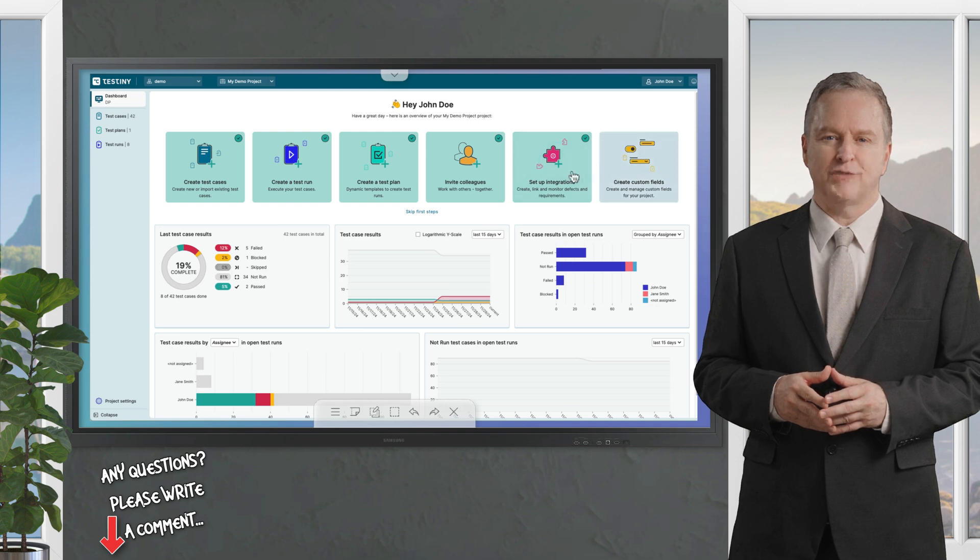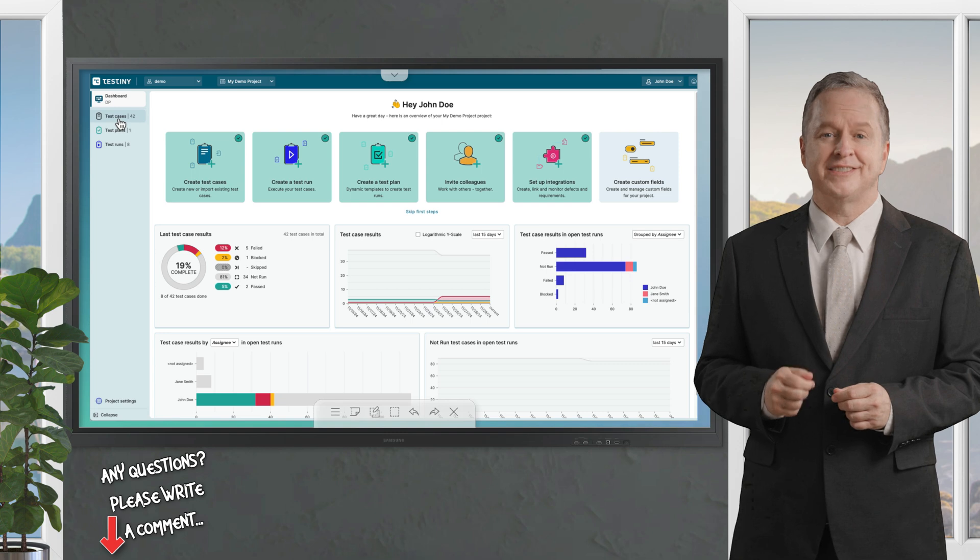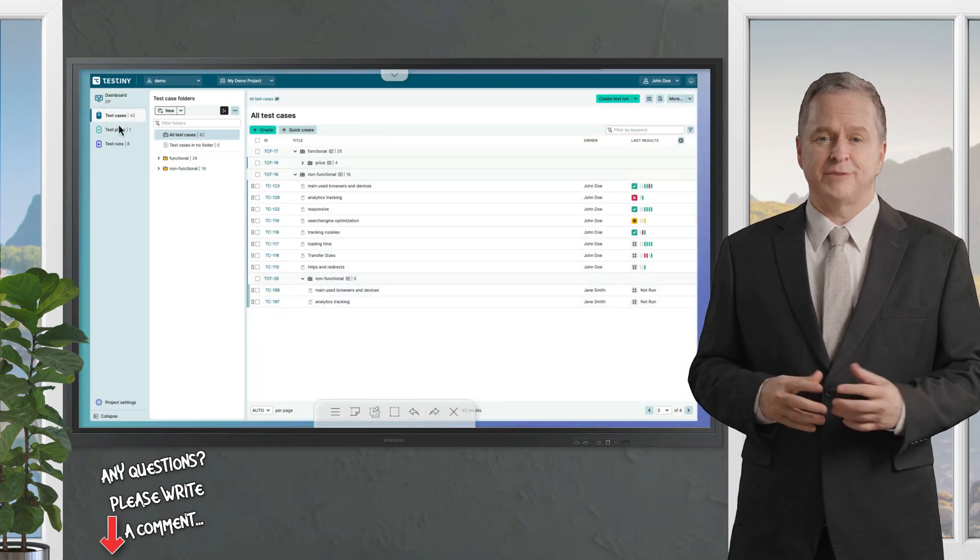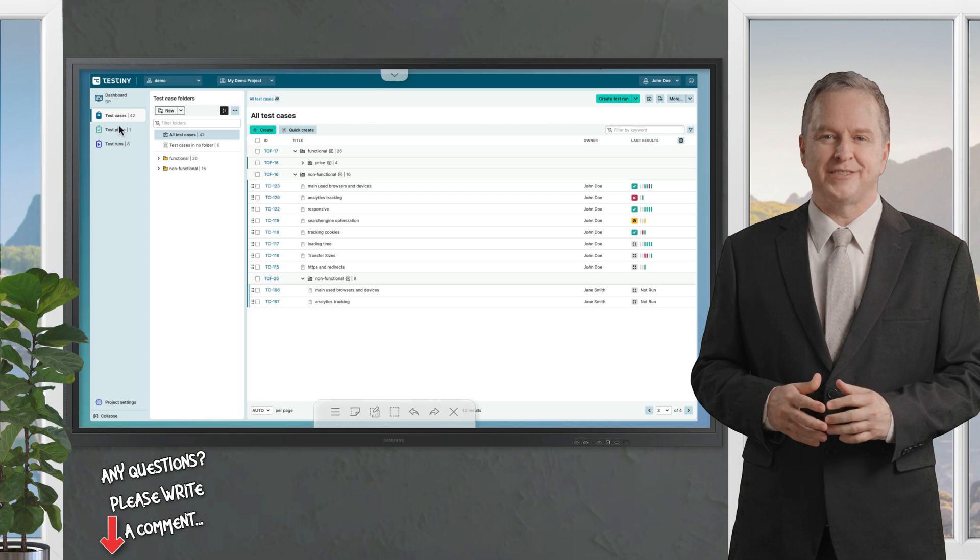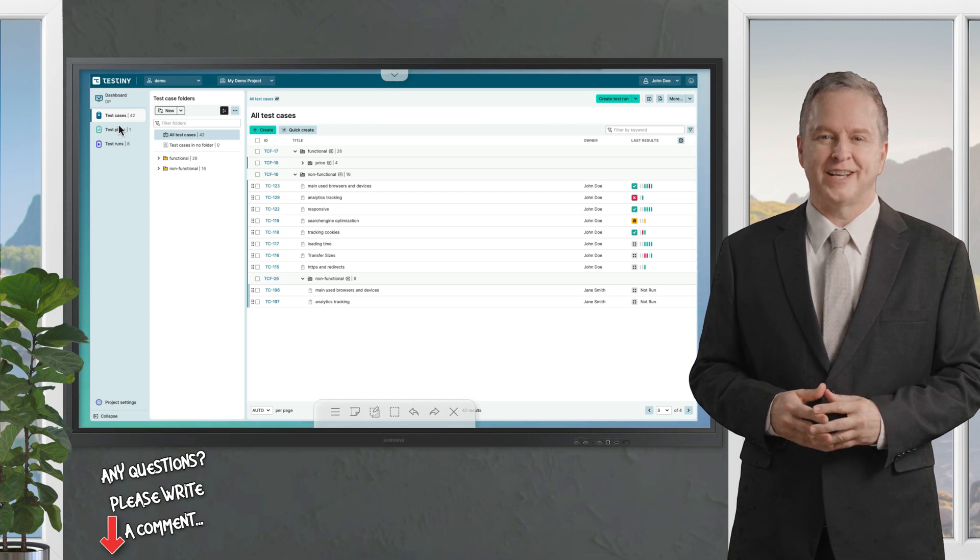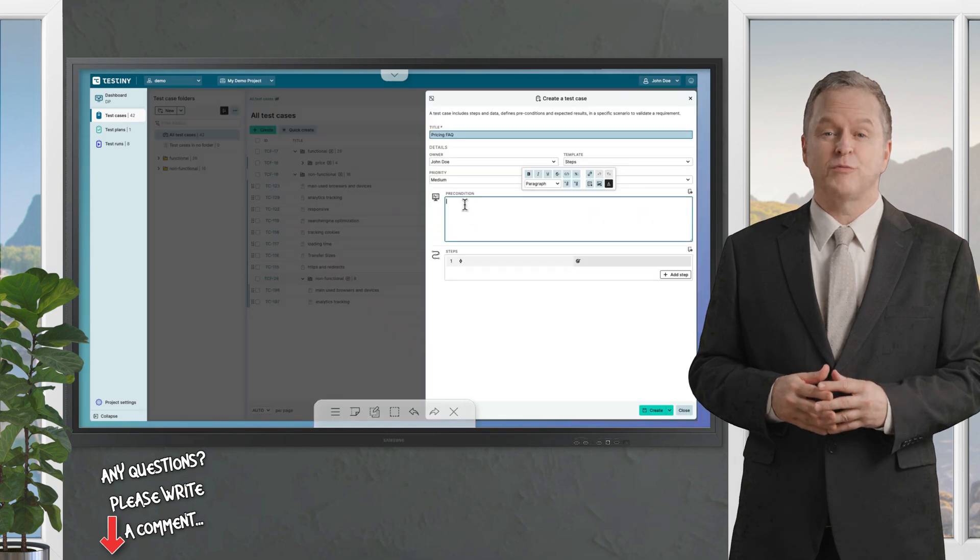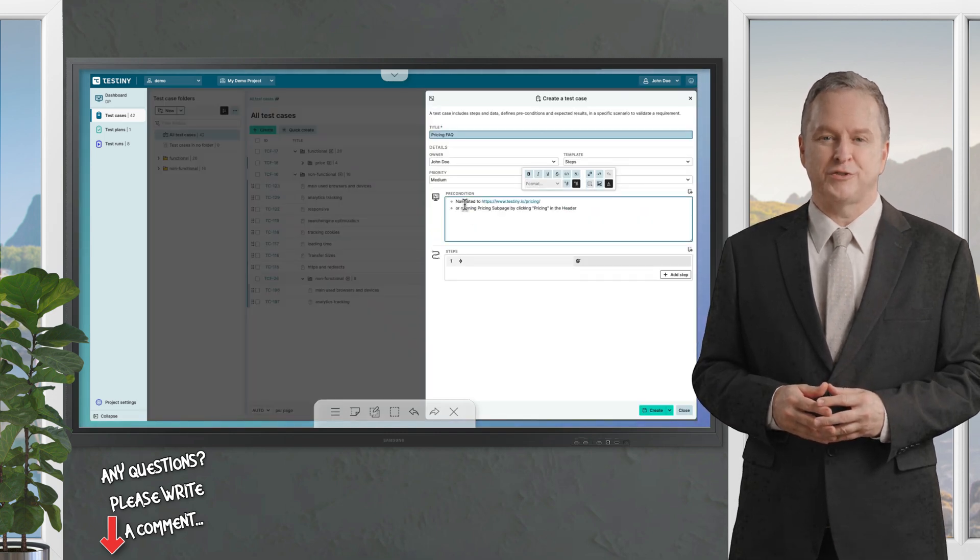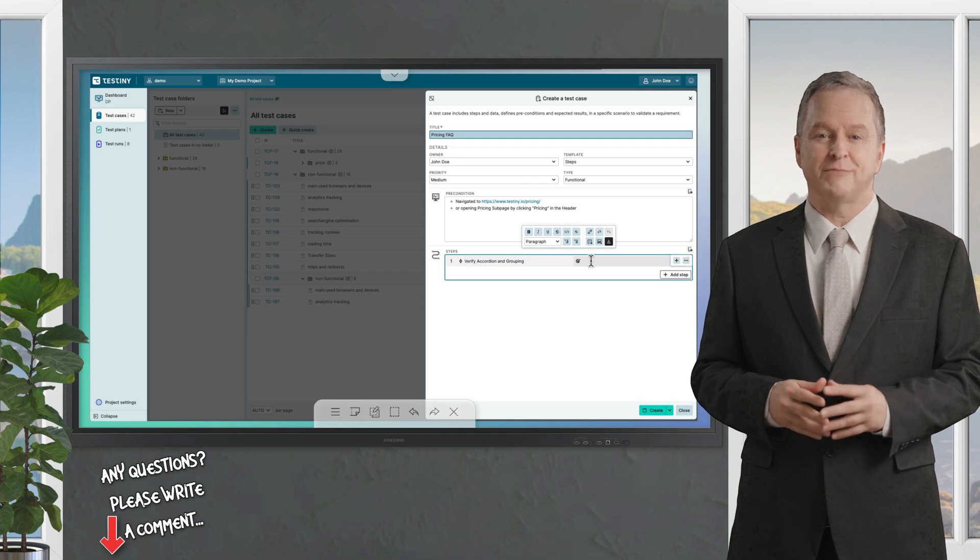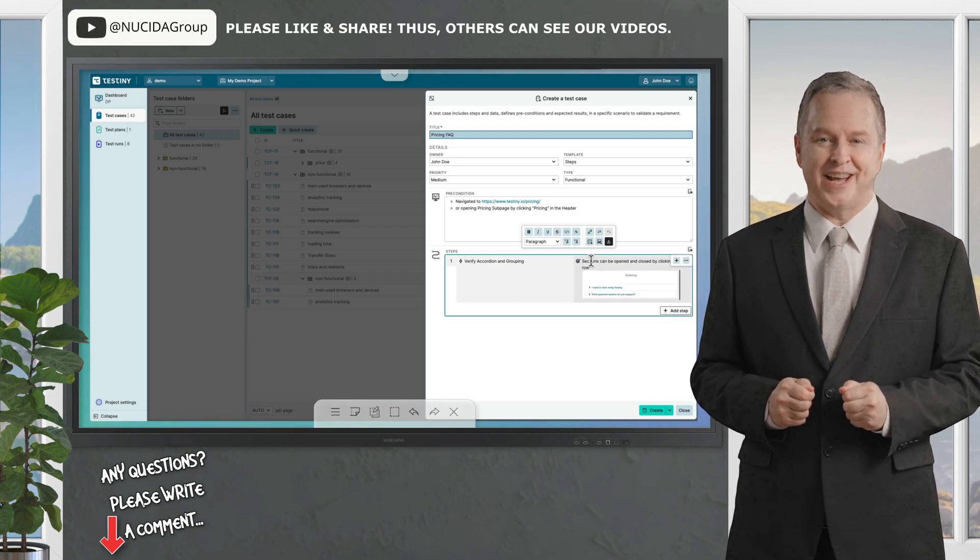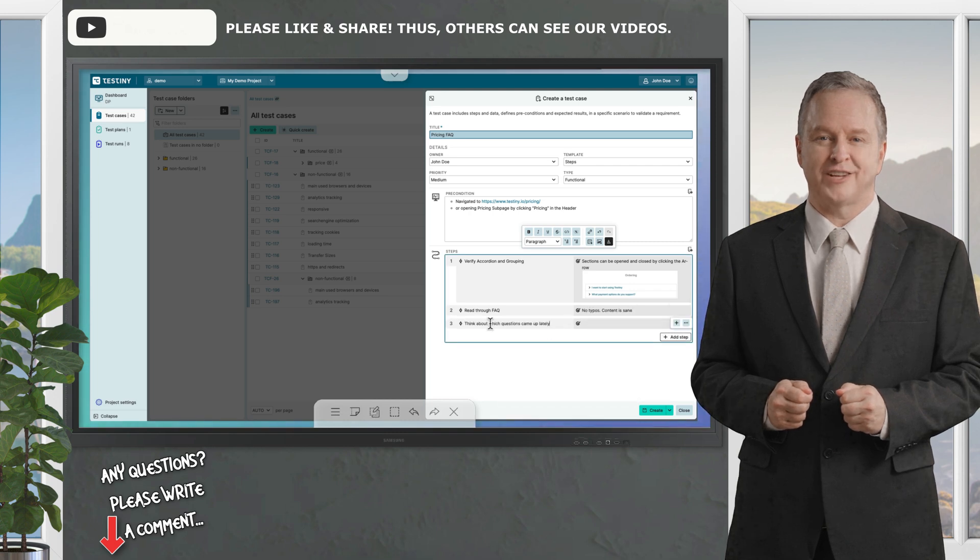Customize your workspace with custom fields and invite colleagues to collaborate in the test cases section. Efficiently manage your testing scenarios. Watch as I quickly create a new test case. Simply click create and fill in the details using the rich text editor to complete your new test case. Add relevant steps, expected outcomes, and any attachments needed. Then save it to make it instantly available for test runs.